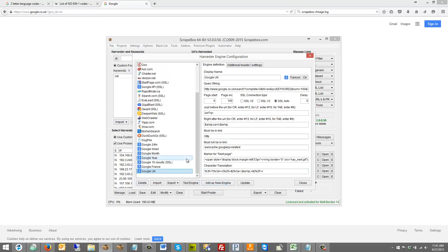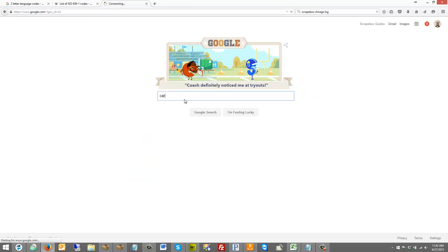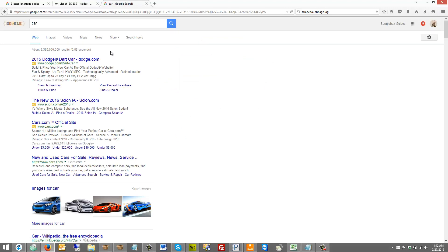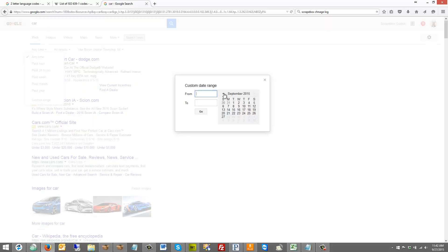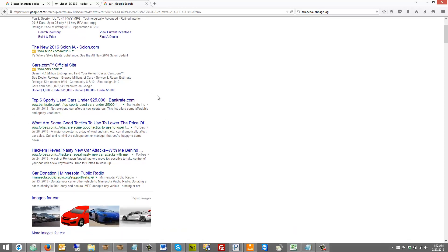The other thing I get asked a lot is how to do time frames. By default Scrapebox comes with Google 24 hour up through Google year as default options. You can also do a custom date range. The easiest way is to go to Google, type in a search term — let's say 'car' — go to Search Tools, go to the Any Time dropdown, select Custom Range, and pick a custom range. Let's do July 10th through July 31st 2013 and hit Go.